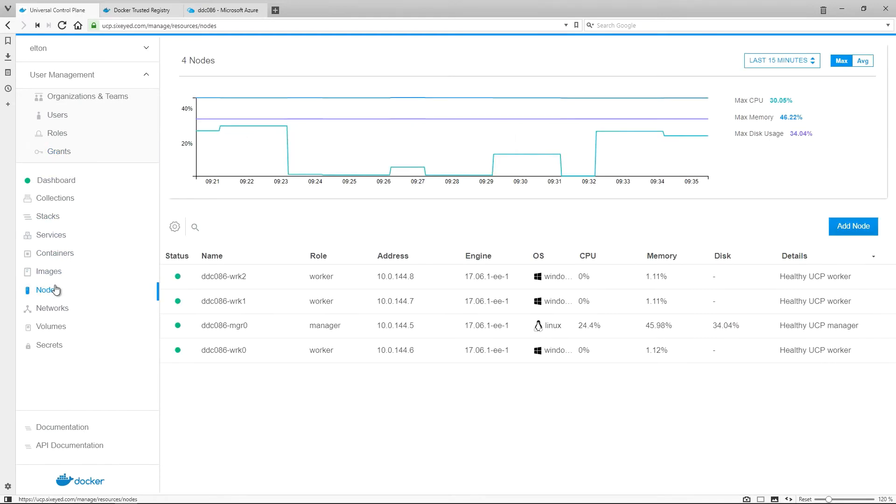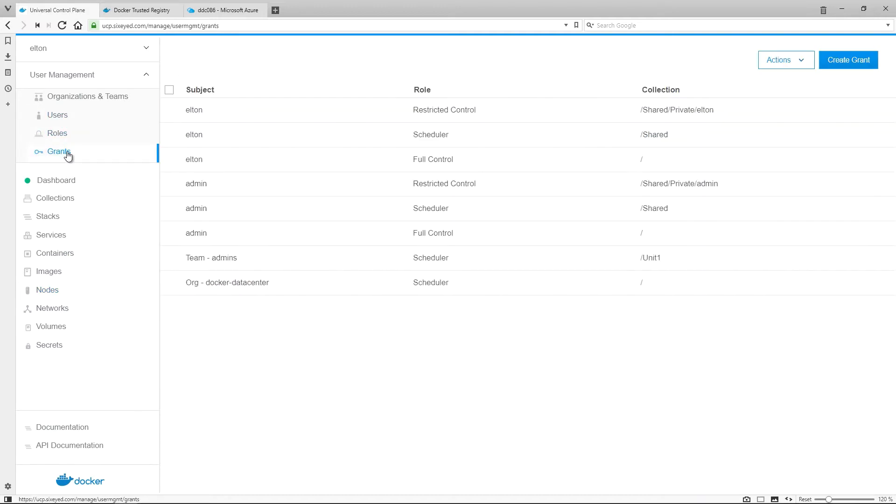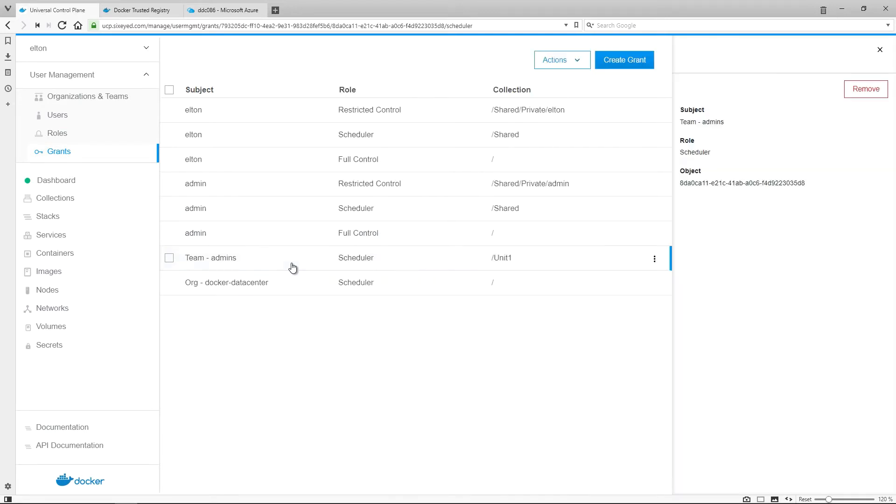The flexible role-based access control in UCP lets you segregate your cluster in whatever way works for your organization. As a simple example, this worker node is in the Unit 1 collection, which could represent a business unit. Only members of the admin team have scheduler access to the Unit 1 collection, which means you have to be a user in the admin team to run containers on that worker node. Access control lets you segregate a large cluster to give dedicated compute resources to different areas of the business, as well as defining fine-grained permissions within teams.